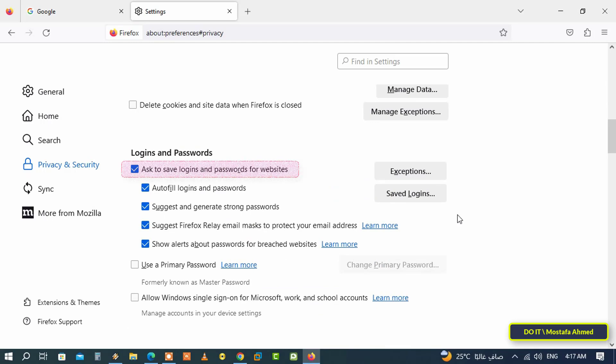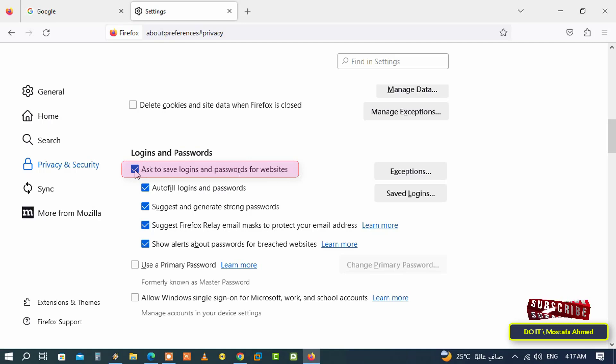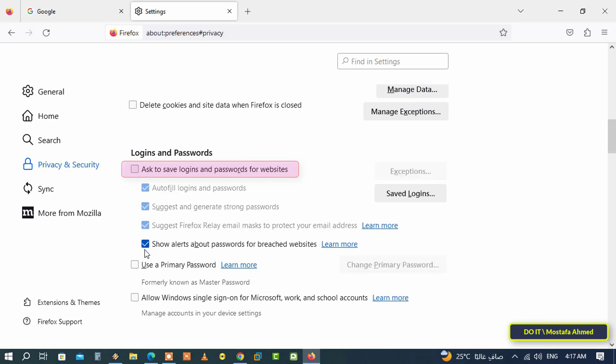If you want to disable the built-in password manager, uncheck the box next to 'Ask to save logins and passwords for websites.' Thus, passwords will not be saved in the browser, meaning they have been disabled. If you want to enable the built-in password manager again, check the box again.